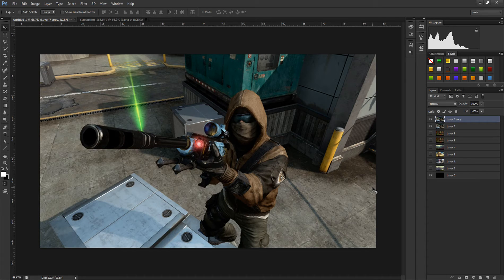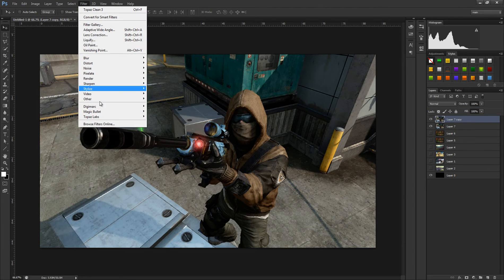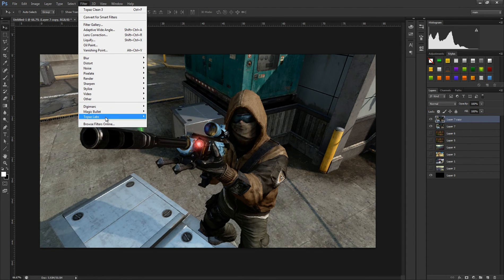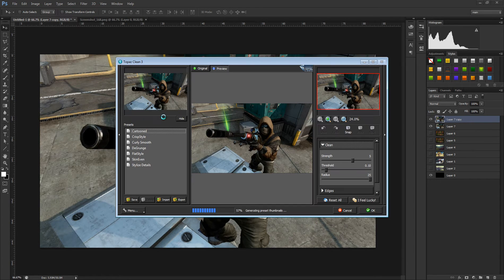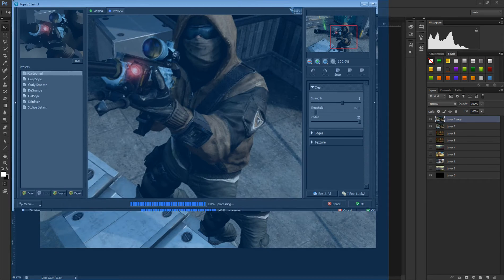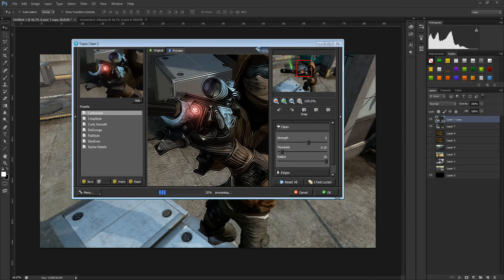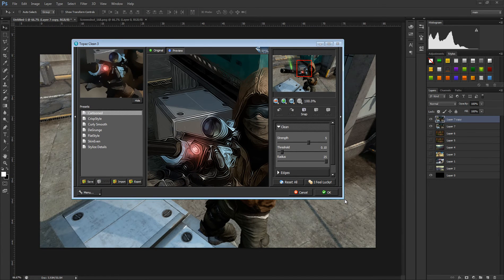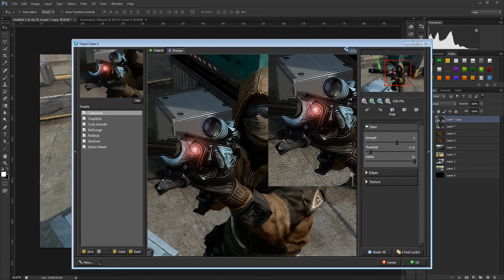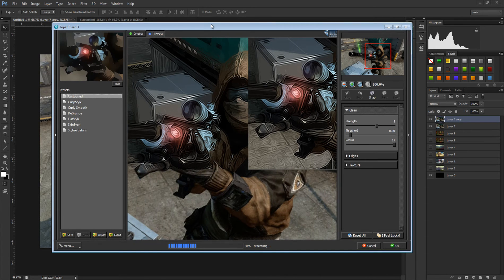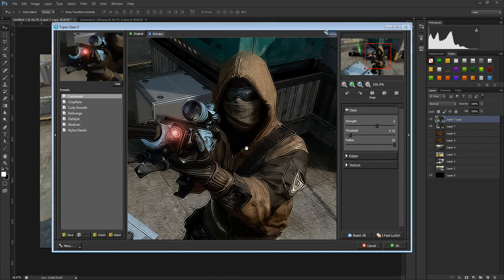Once you have your picture, duplicate it — you don't have to, but it's useful in case you don't like the result. To access the plugin once you've installed it, go to Filter. It'll be right there under Magical Looks or similar. If you have it installed, go to Filter > Topaz Labs > Topaz Clean 3, and you'll see this window pop up.